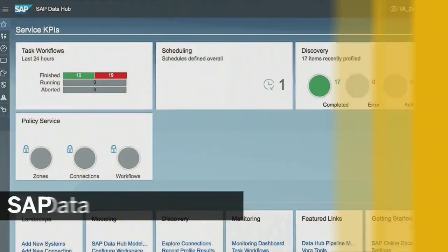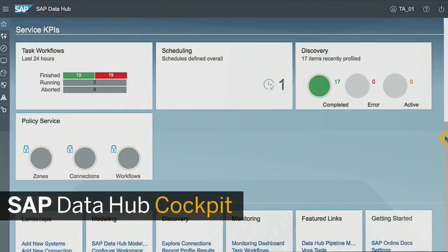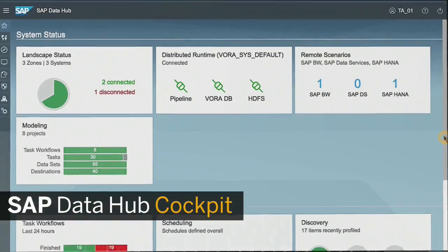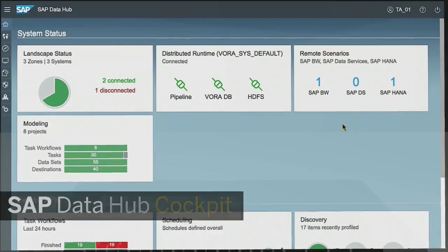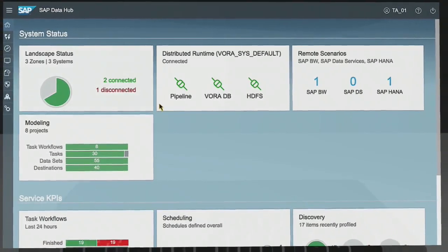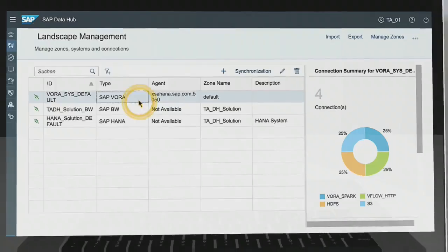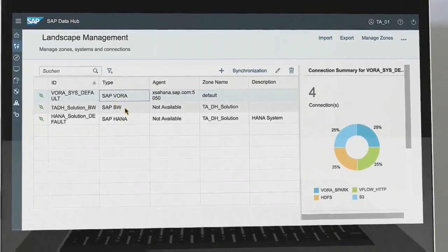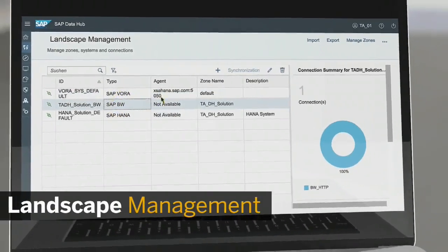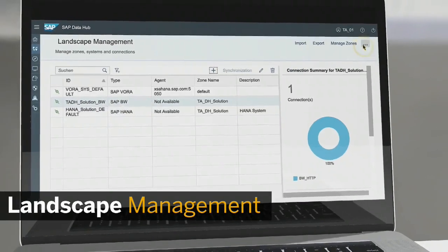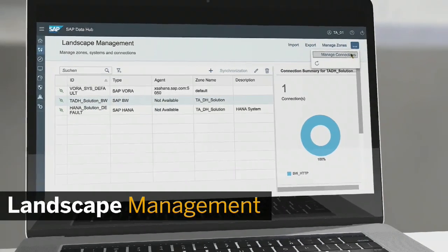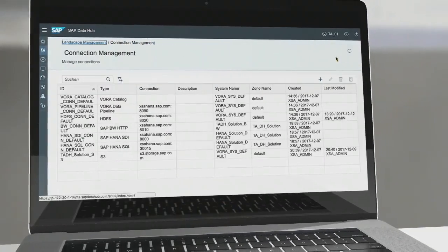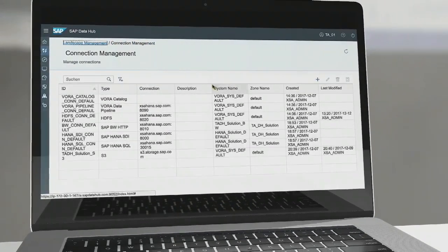As soon as you open the cockpit, you begin to centrally view and control your data and manage your landscape across all connected systems, whether on-premise, in the cloud, or hybrid,